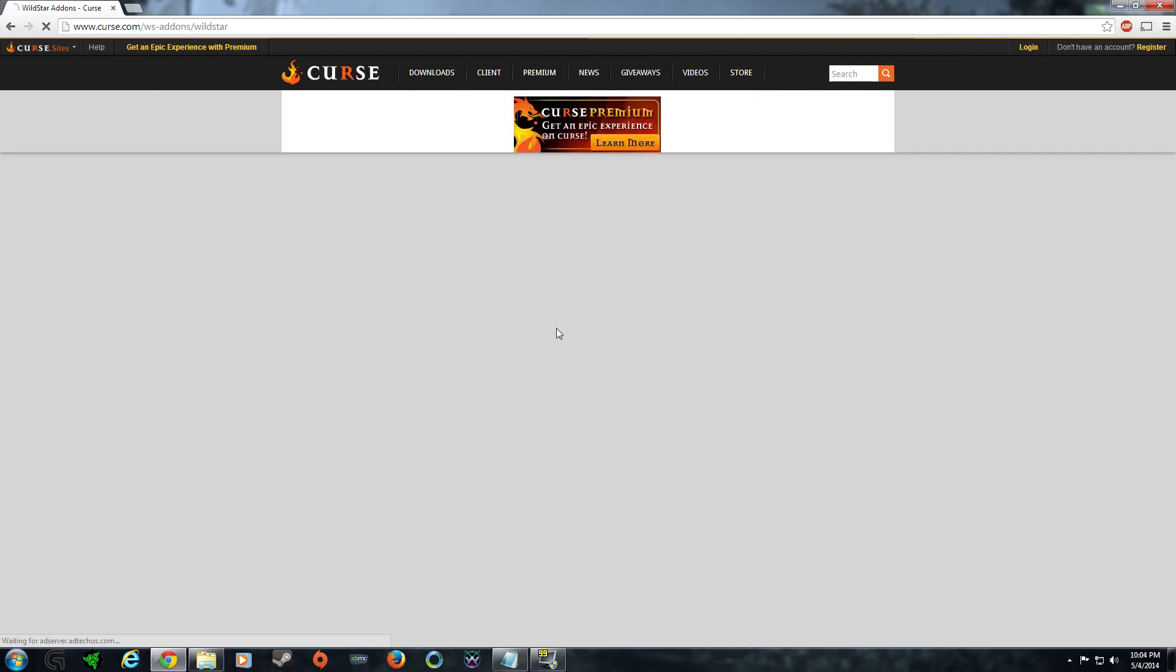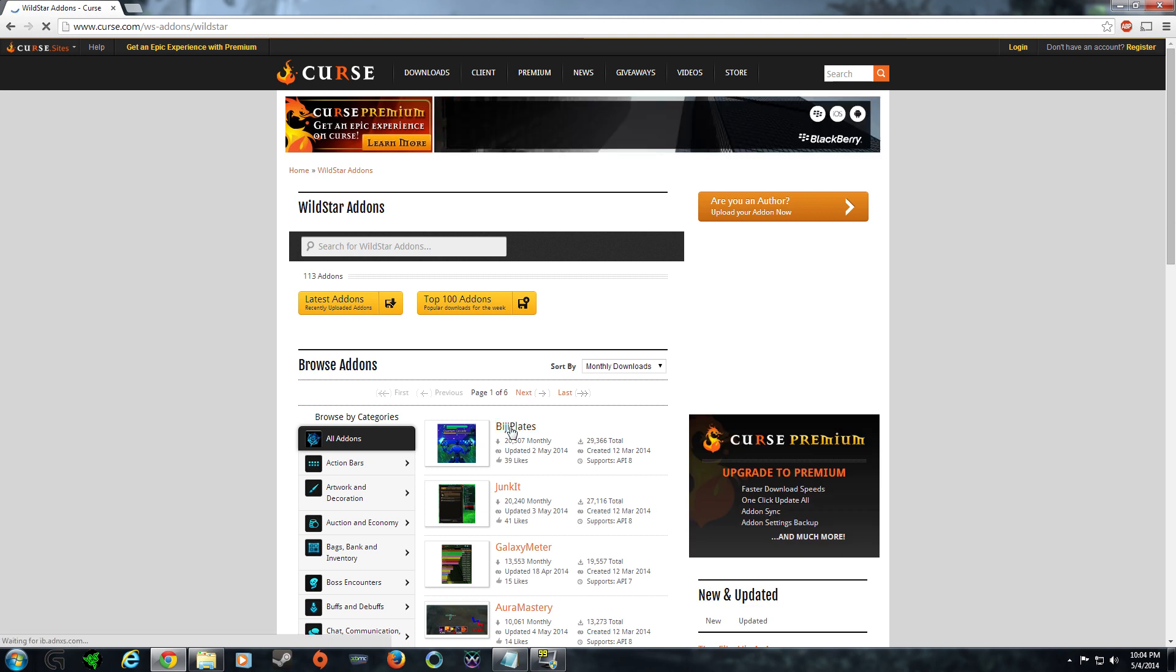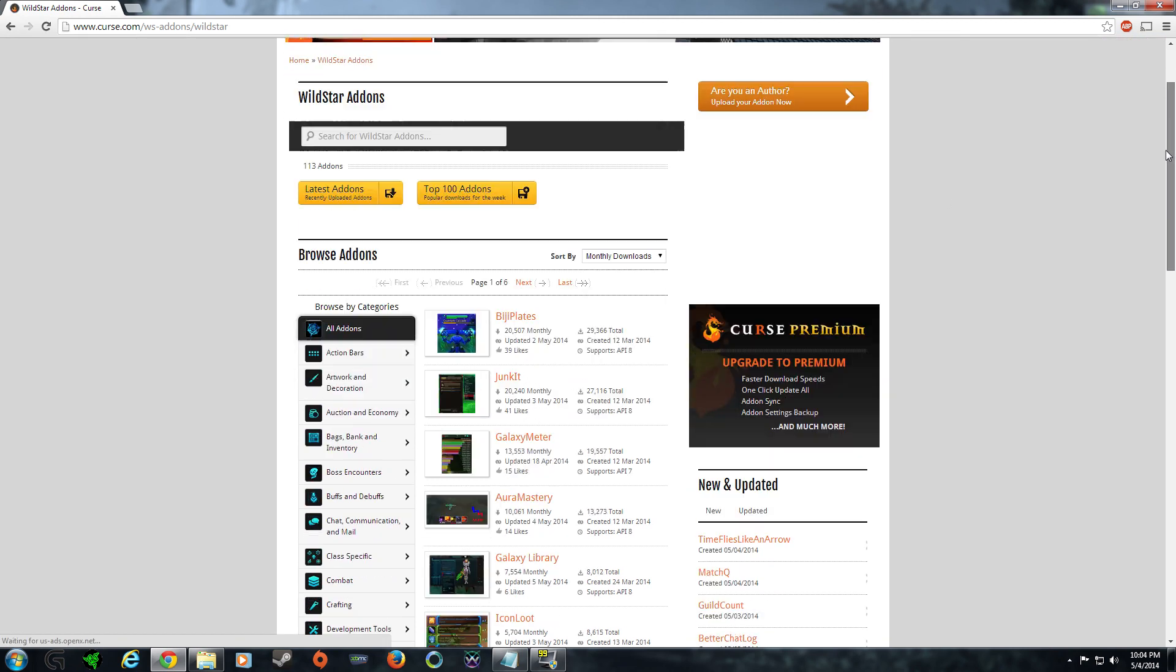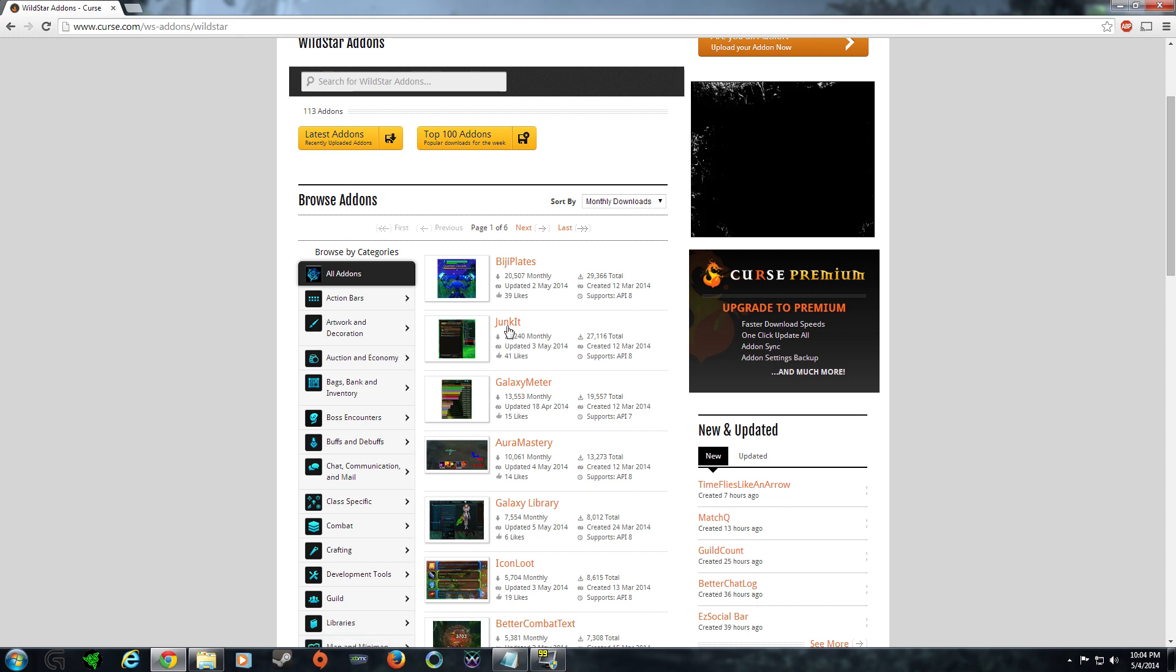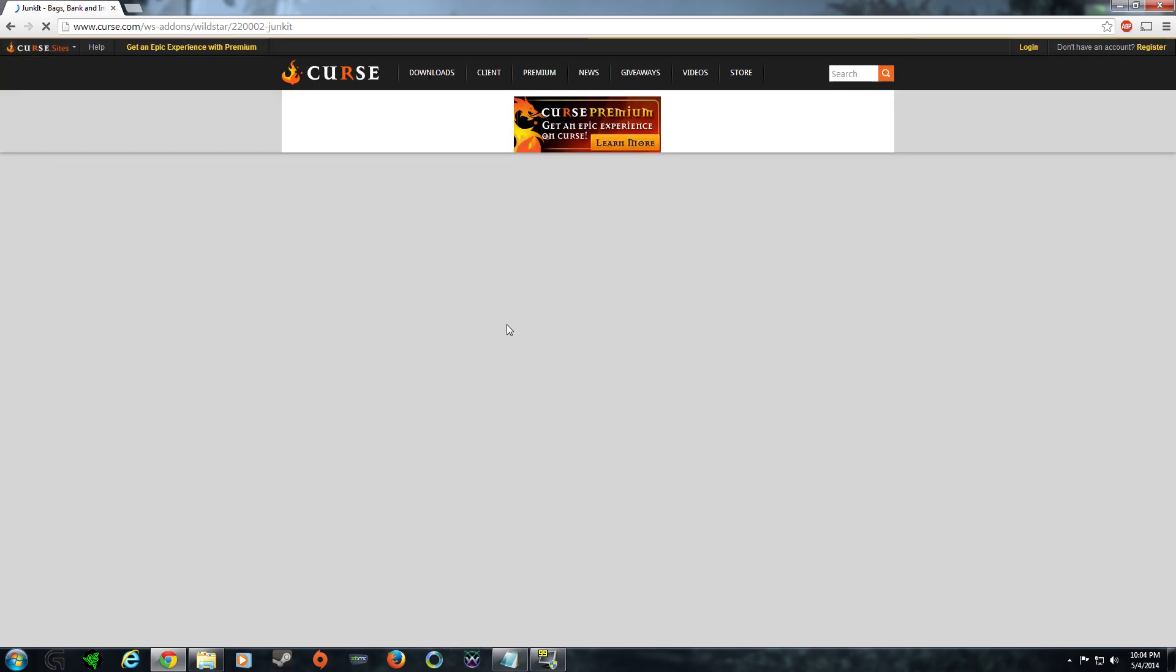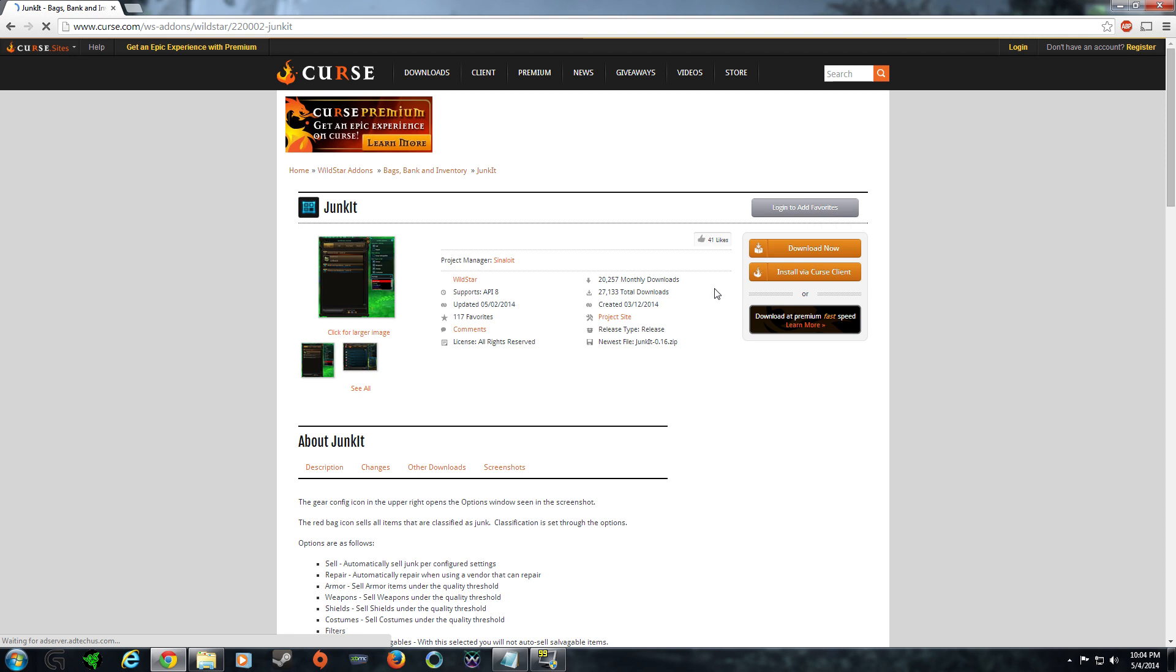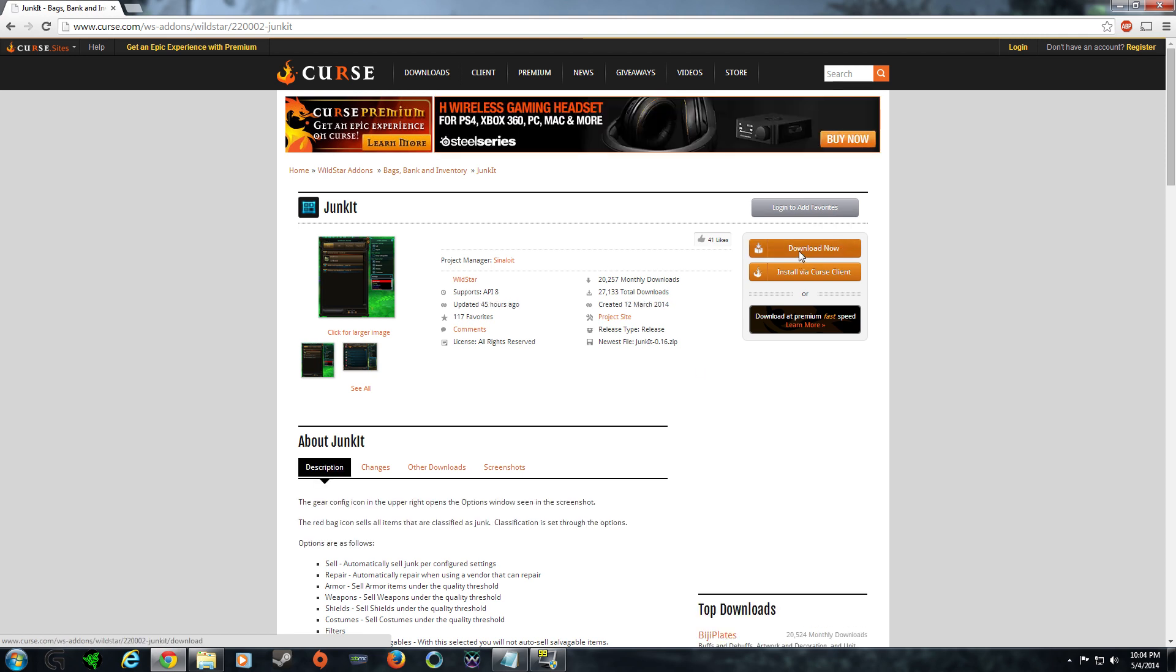Now, you're going to get a pretty long list of add-ons here. There's a couple different good ones. I would always suggest the Junket add-on. That's an extremely useful add-on. It allows you to easily sell junk that piles up within your inventory.